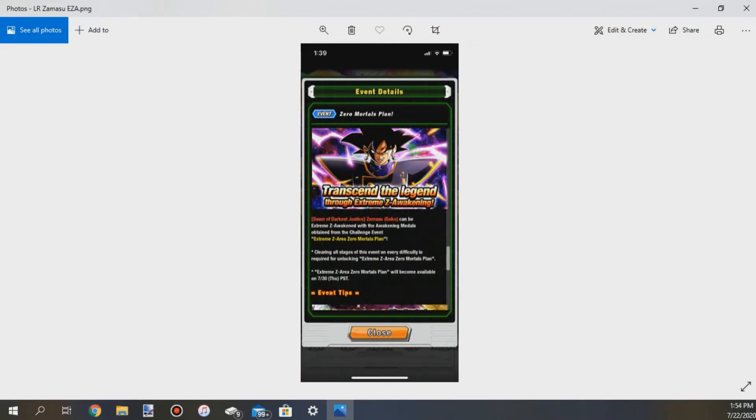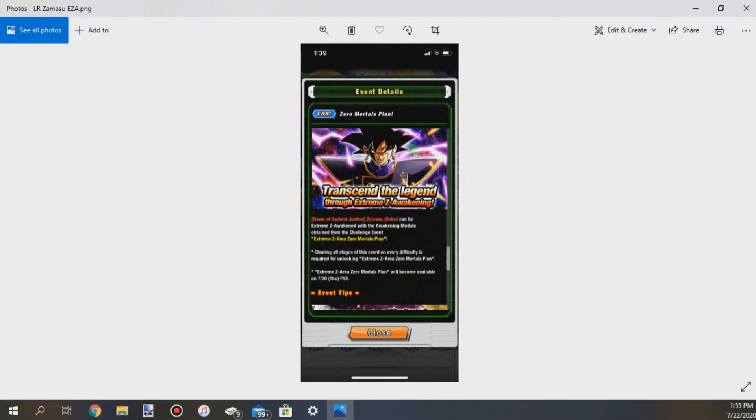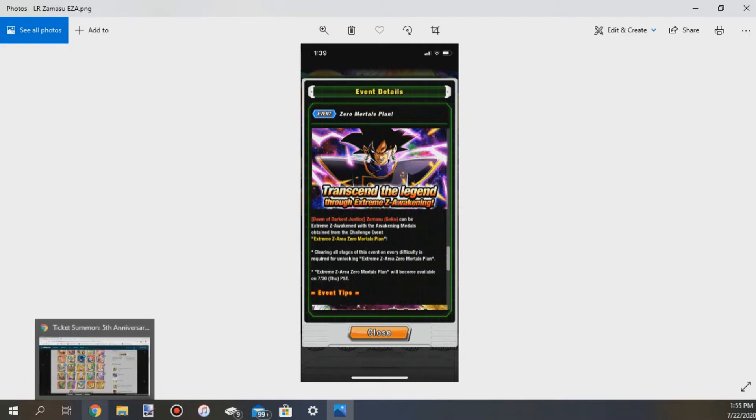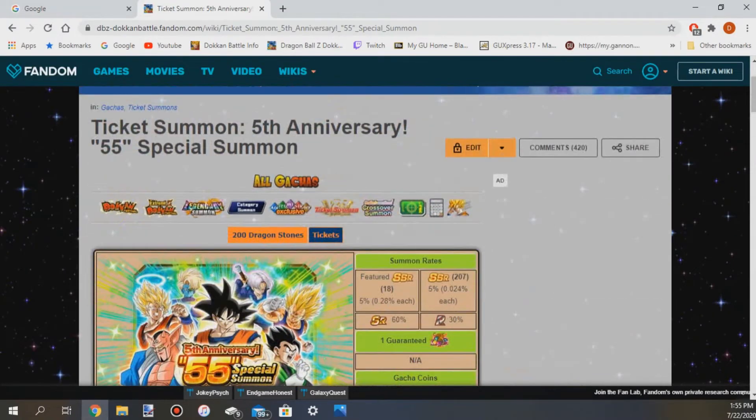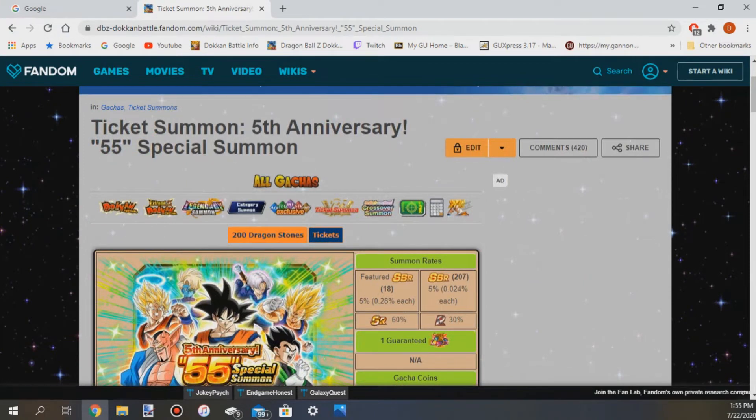If you press the little eye button on the Zero Mortals Plan event, the thing that you awaken Zamasu into the LR, it says it right here: the Extreme Z Area Zero Mortals Plan will become available on 7/30 Thursday PST.